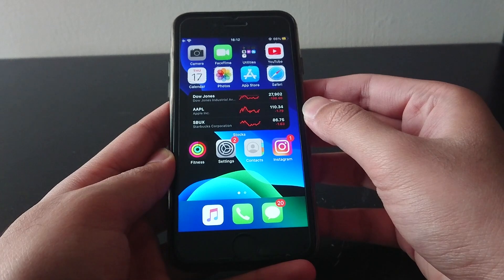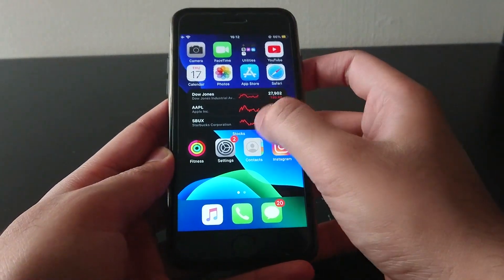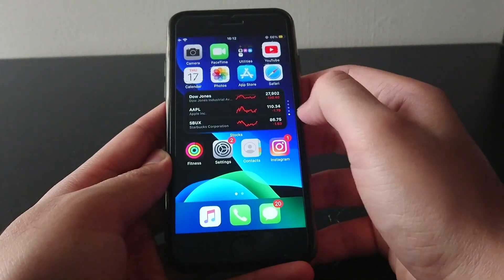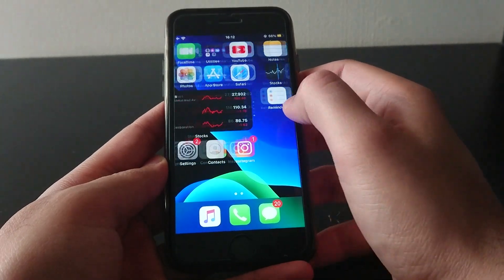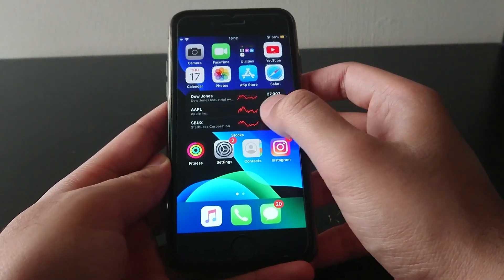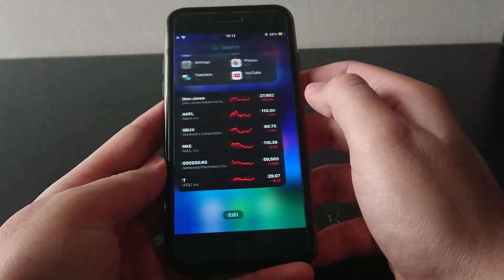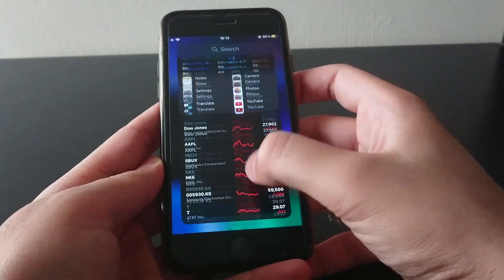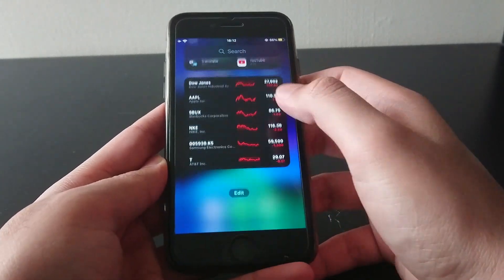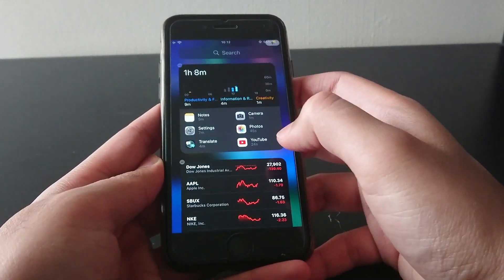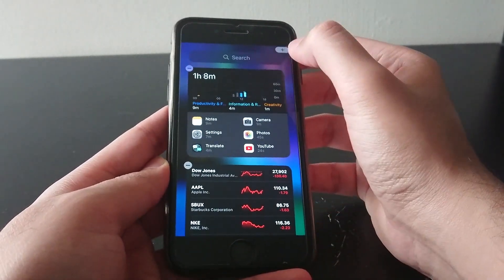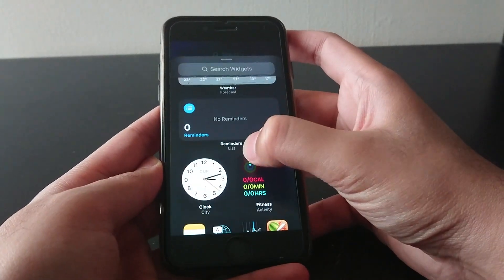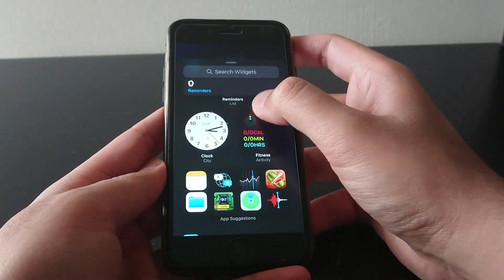Another important thing to discuss on iOS 14 is widgets. Widgets can be accessed and customized by swiping right on the home screen to where the widget home can be found. Widgets can exist on here or be moved to the home screens as needed. Simply press edit and then the plus icon on the top to access more widgets.